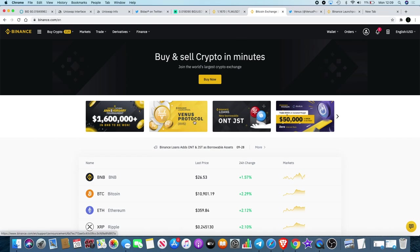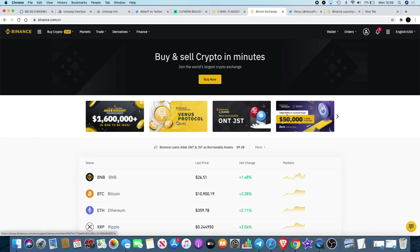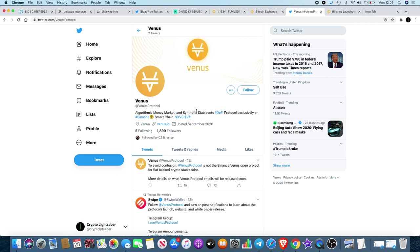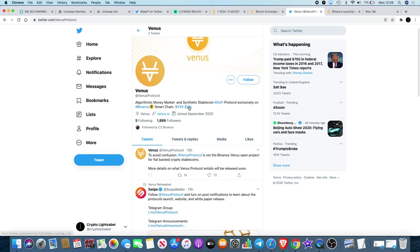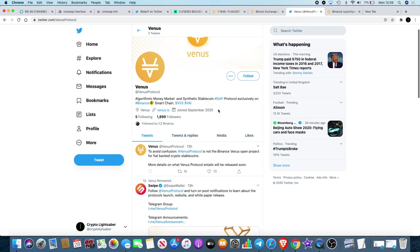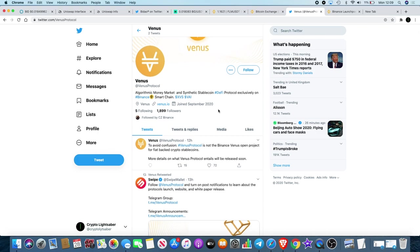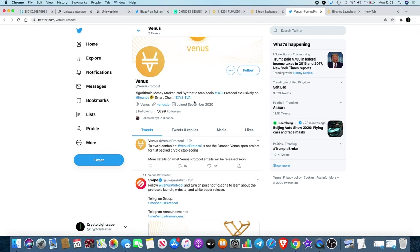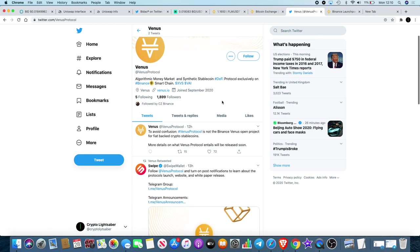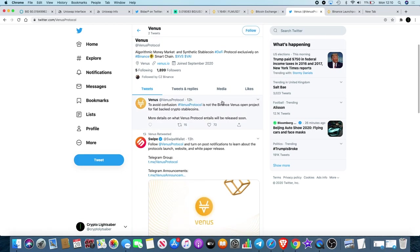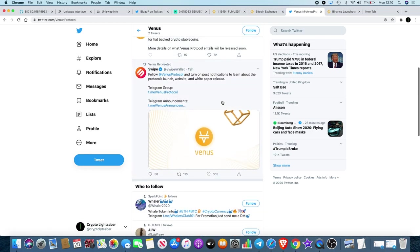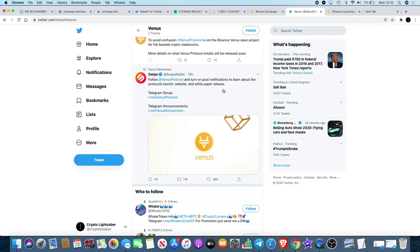project, which is Venus Protocol XVS. Now I actually saw this announced on Swipe's Telegram announcement page. Obviously Binance held a majority stake in Swipe, so obviously there's something to do with it. If we go over to Twitter, we see there's an algorithmic money market and synthetic stablecoin DeFi protocol exclusively on Binance Smart Chain. So you've got XVS and VAI, which VAI will obviously be the stablecoin, XVS will most probably be the governance token. Obviously you can see the Swipe announcement there.